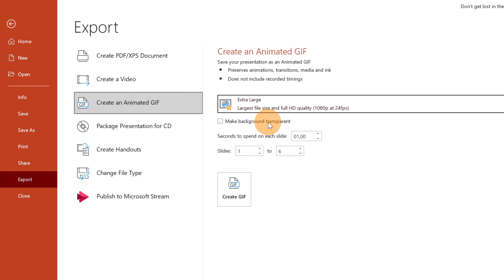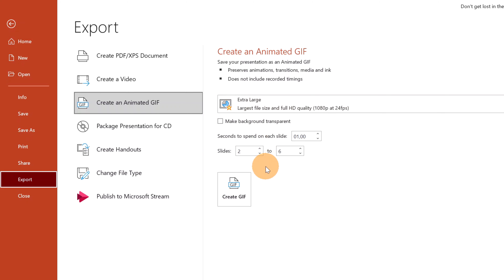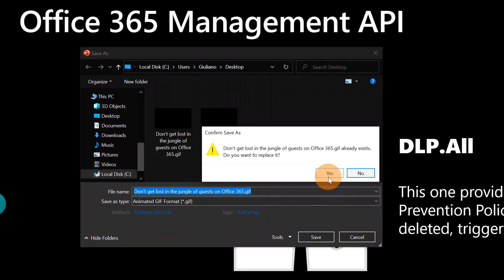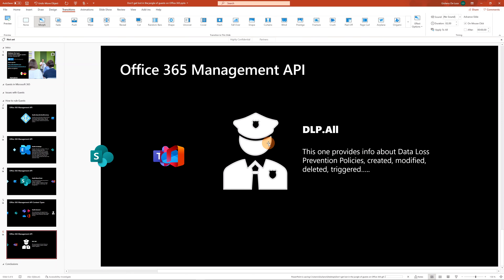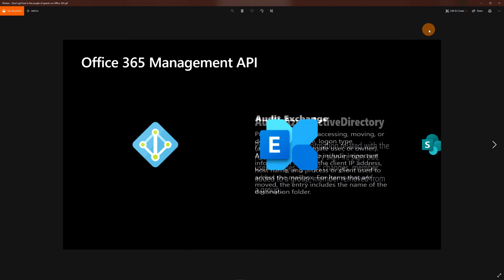There's also a checkbox that lets you decide if you want to make the background transparent — that's not the case here. Finally, you can set the seconds to spend on each slide. Let's leave it at one second. For the slides to include, let's say I want to start from the second slide to the end. I'll click Create GIF, choose the desktop as the save location, replace the existing file, and the process starts. Here is my animated GIF — let me double-click to run it.